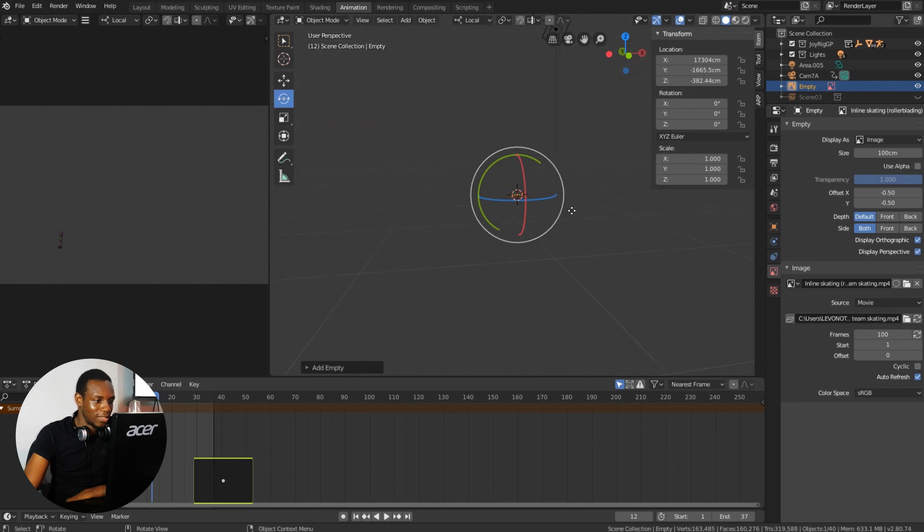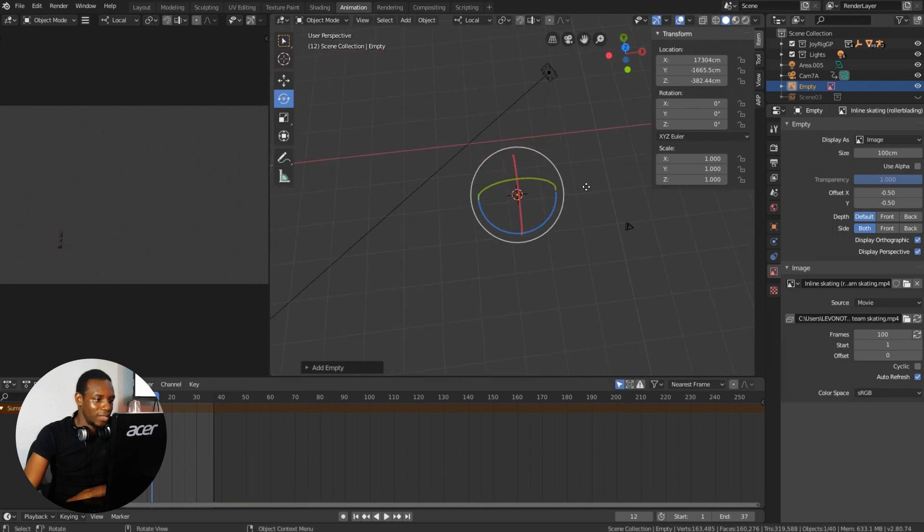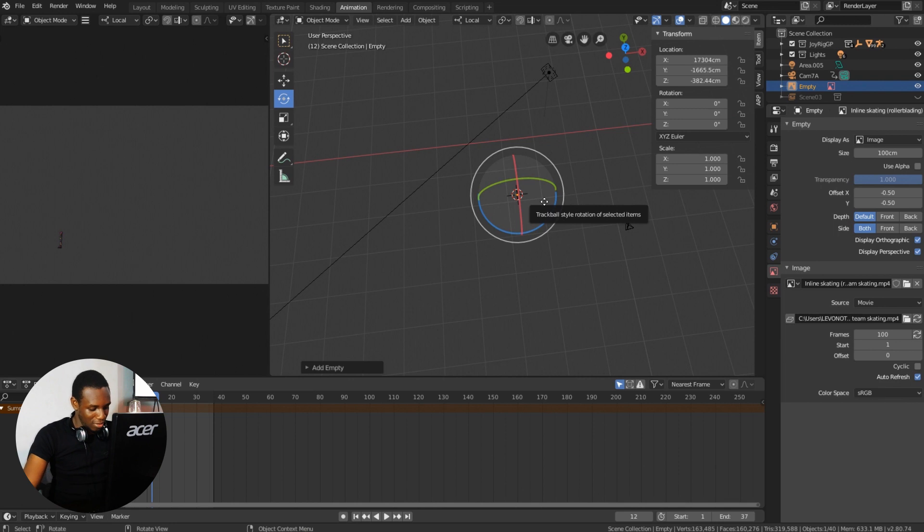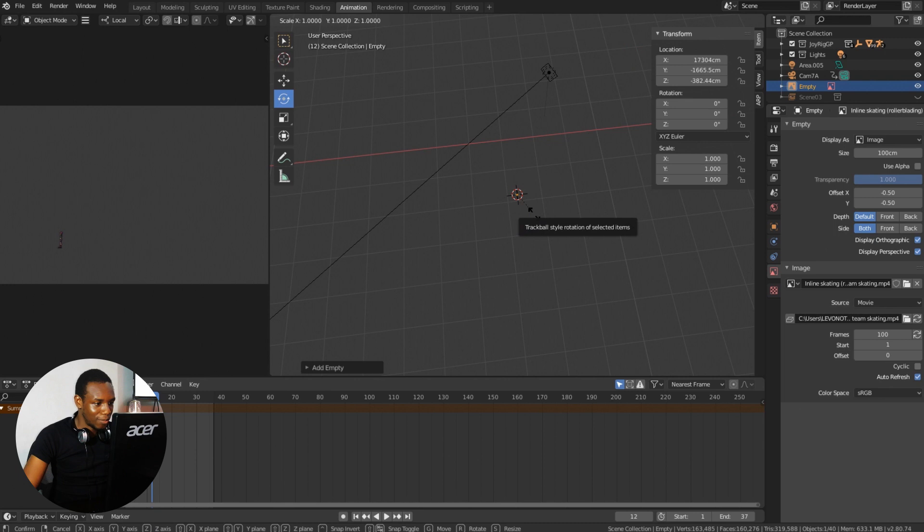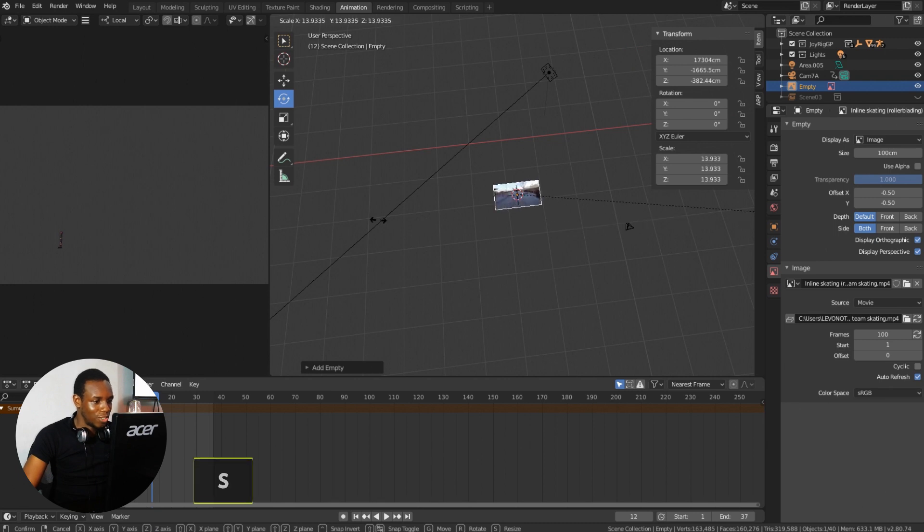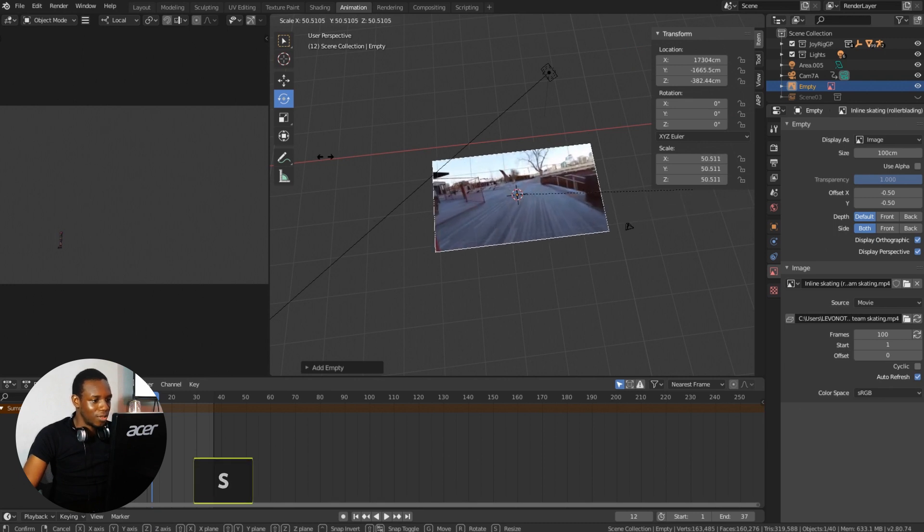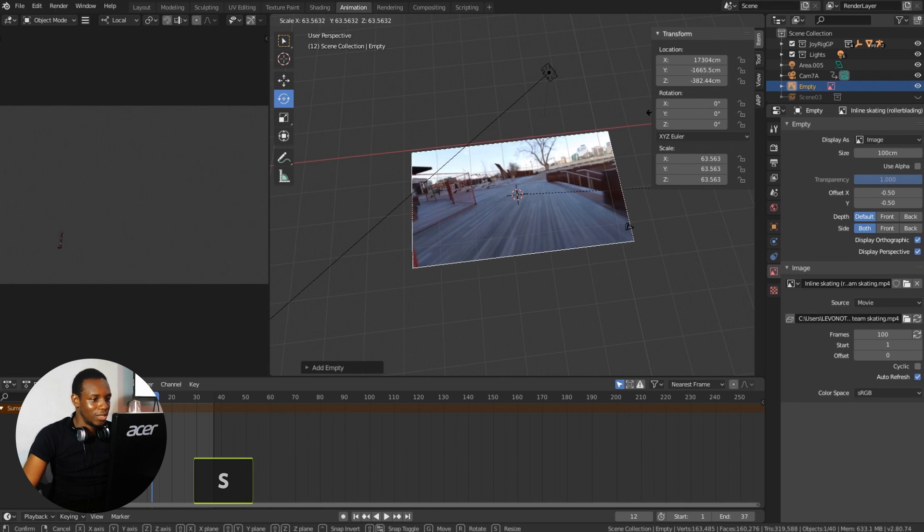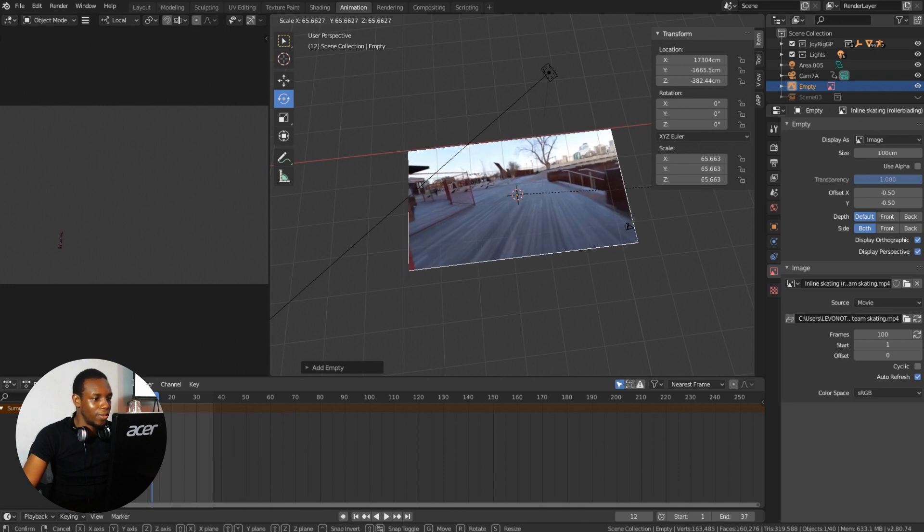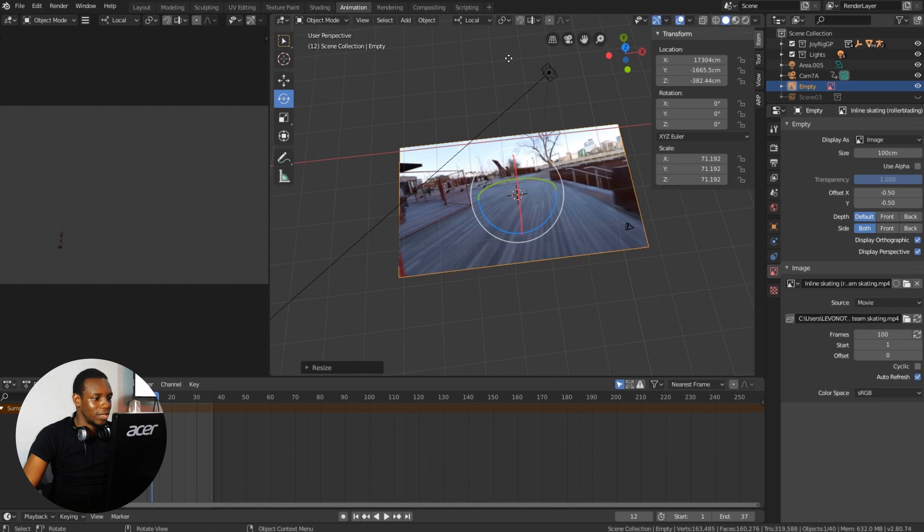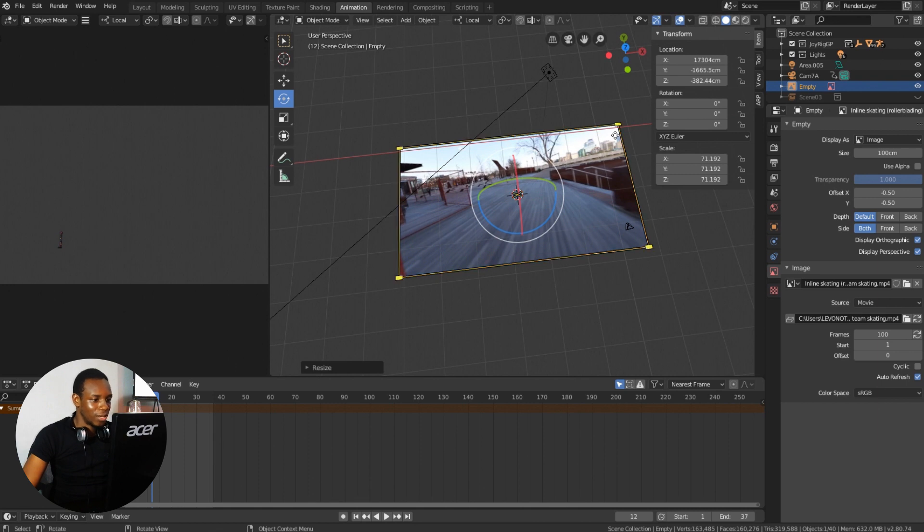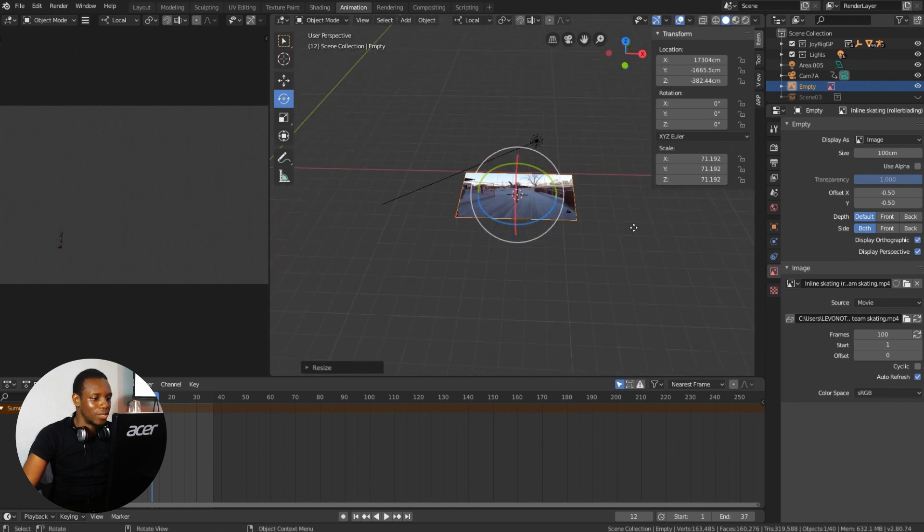I can see that the object is very tiny compared to my character. I need to scale this up, and I'm going to do that here by punching on the S key on my keyboard and dragging out. Once you are okay with the size of your objects, just click anywhere in your screen and the new object will be locked in.